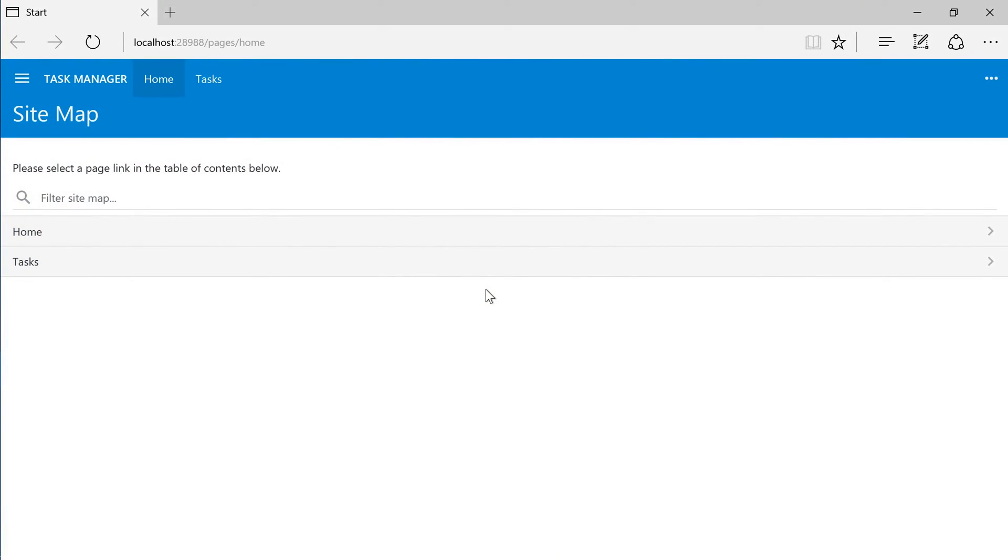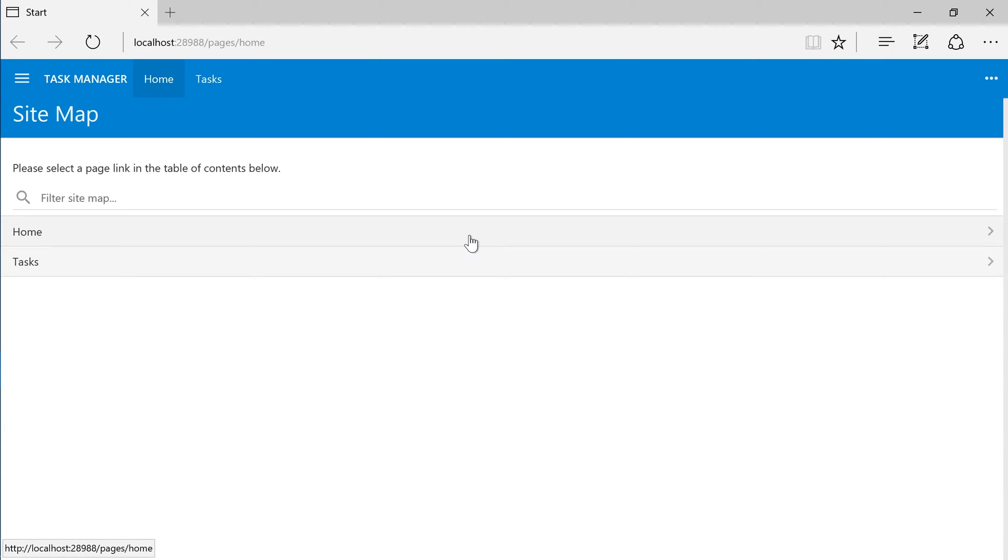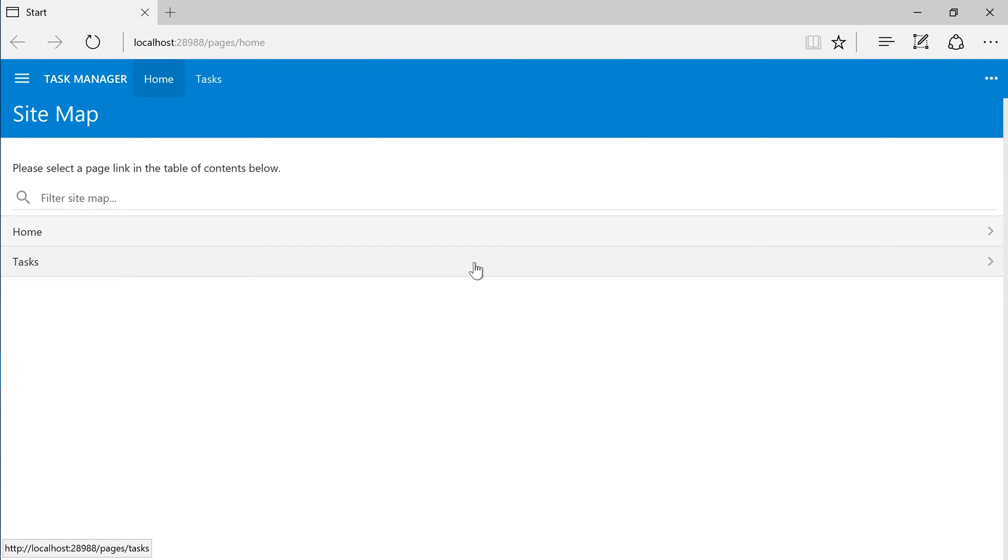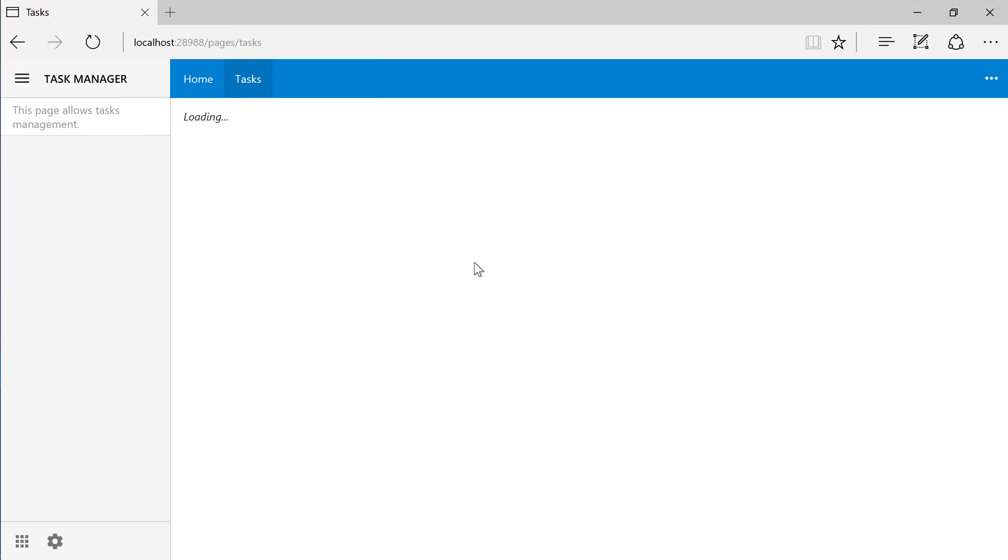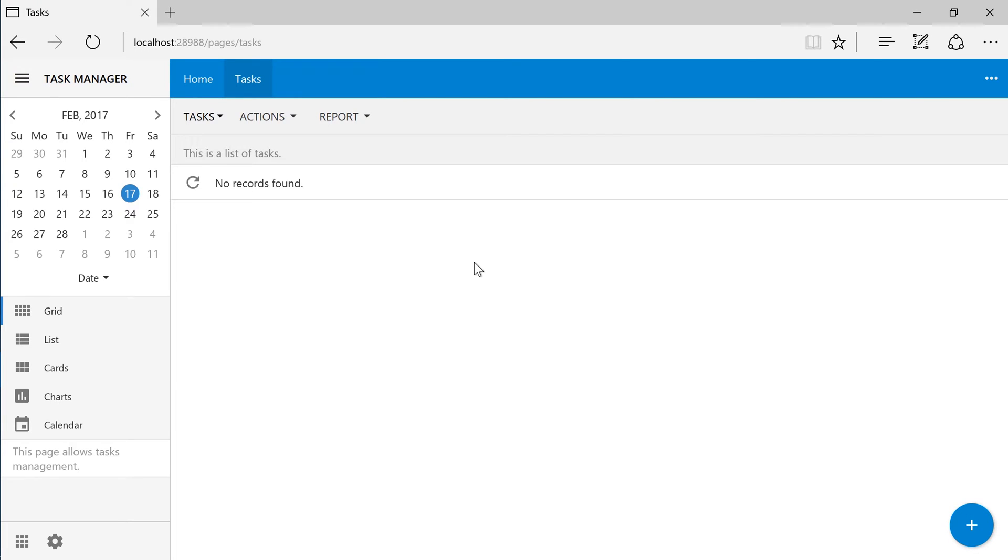When generation is complete, the application will start in the default browser. The first page, Home, will contain a list of pages present in the app. Currently, the only other page available is the Tasks page. This page displays a list of tasks. We can edit tasks or create new tasks.